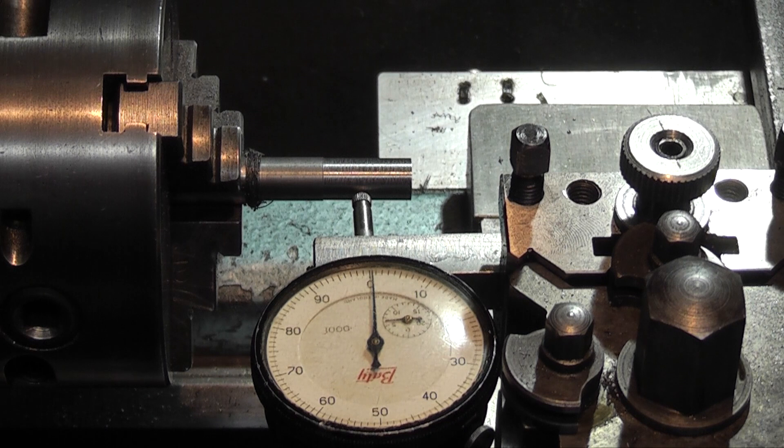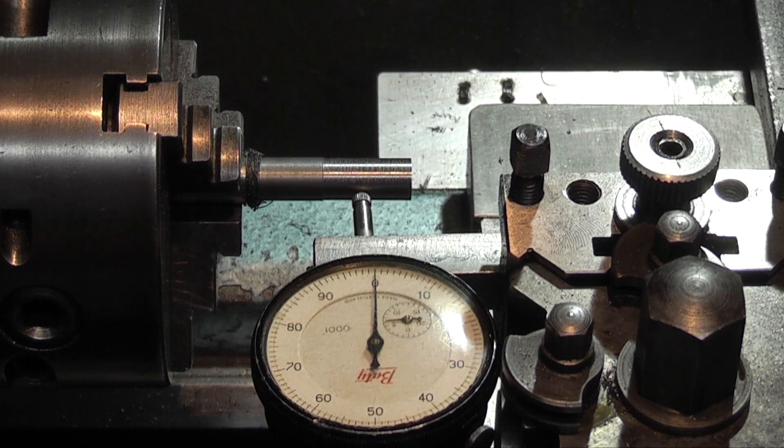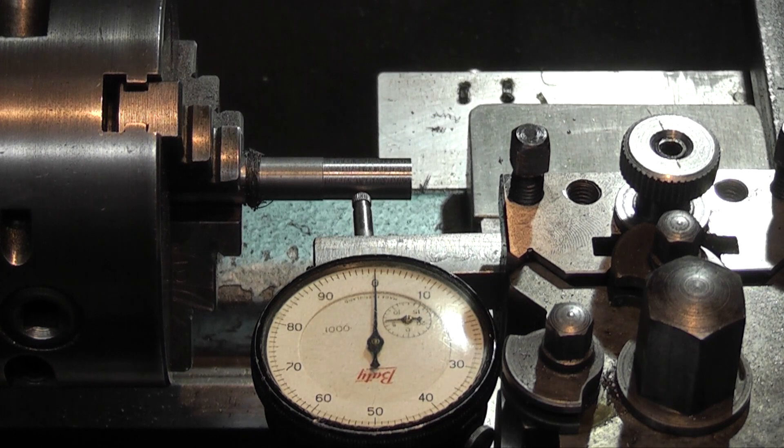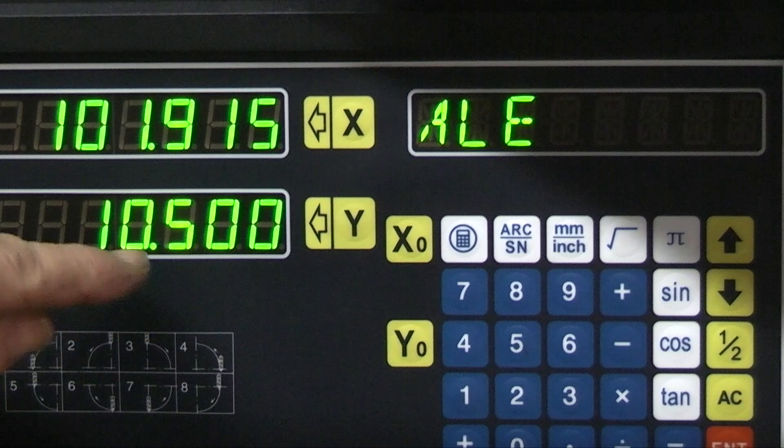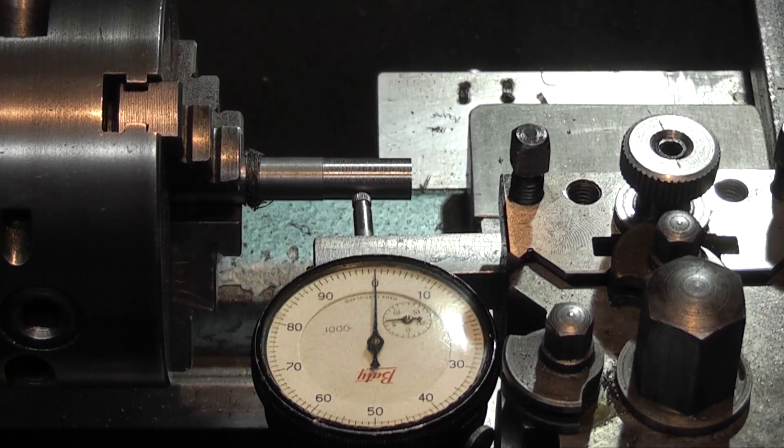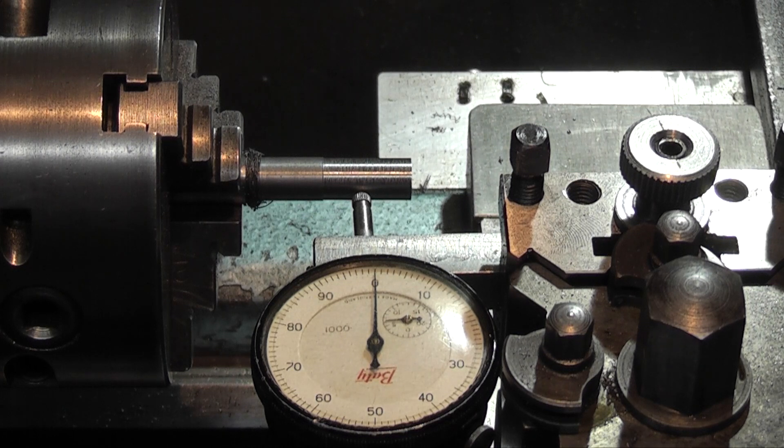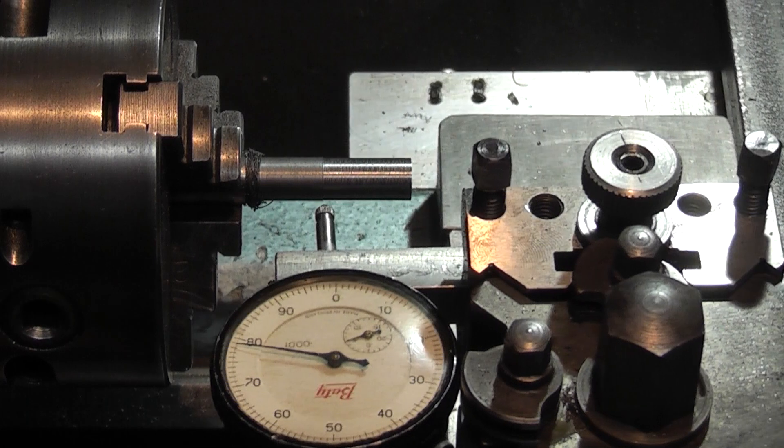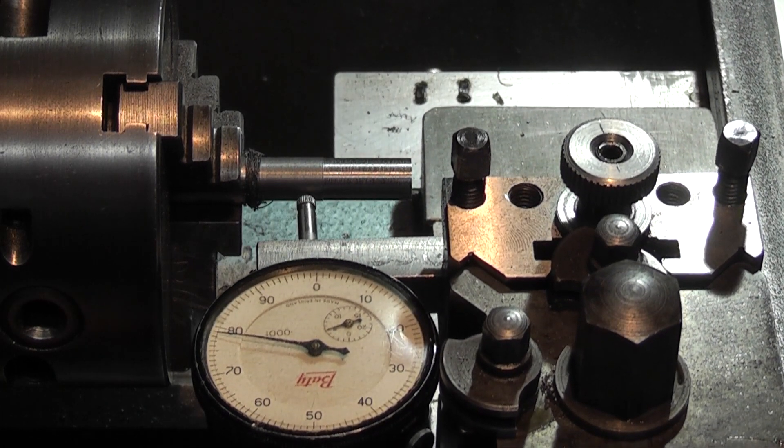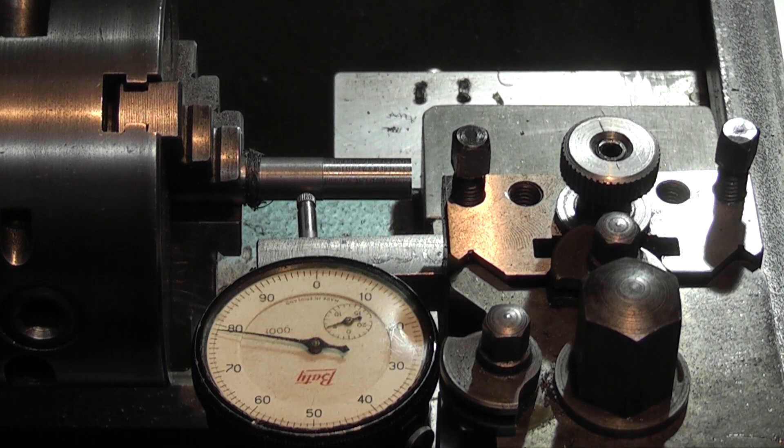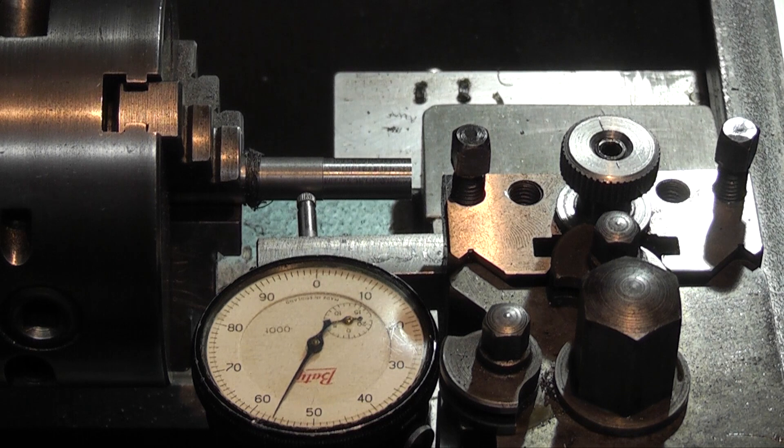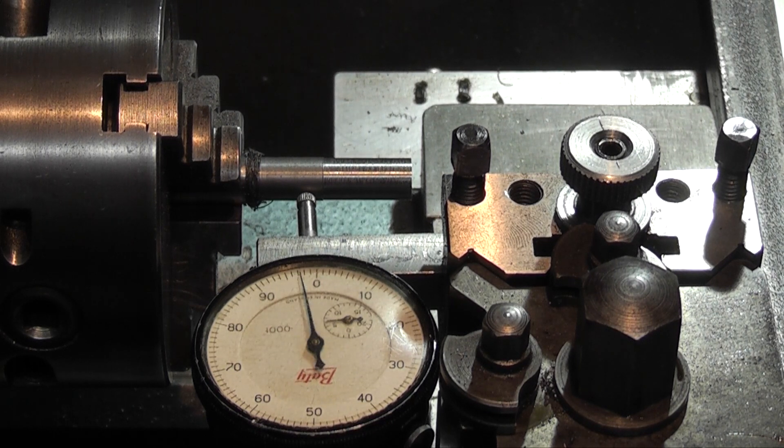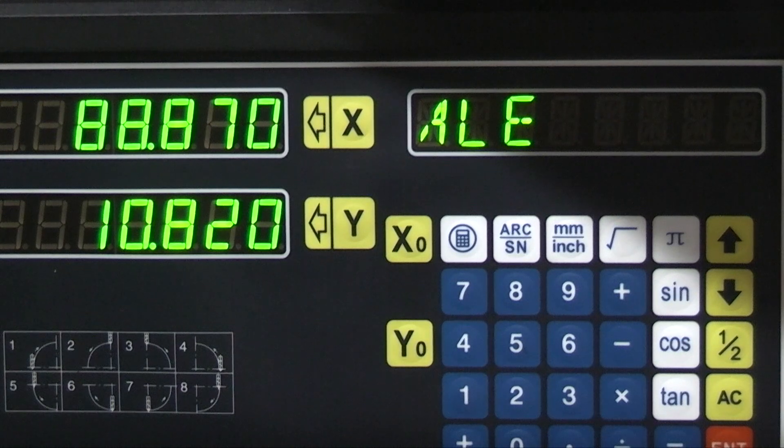I'll set this at zero just for an example, and then on your digital readout I've put in a size of 10.5, that's the diameter of the bar. And then move your tool over to what you're going to cut. You can put a cut on, keep taking cuts until you come down on your digital readout.